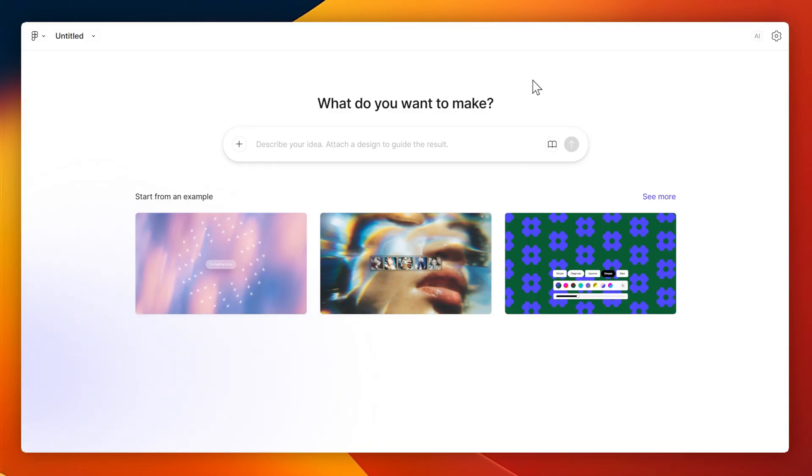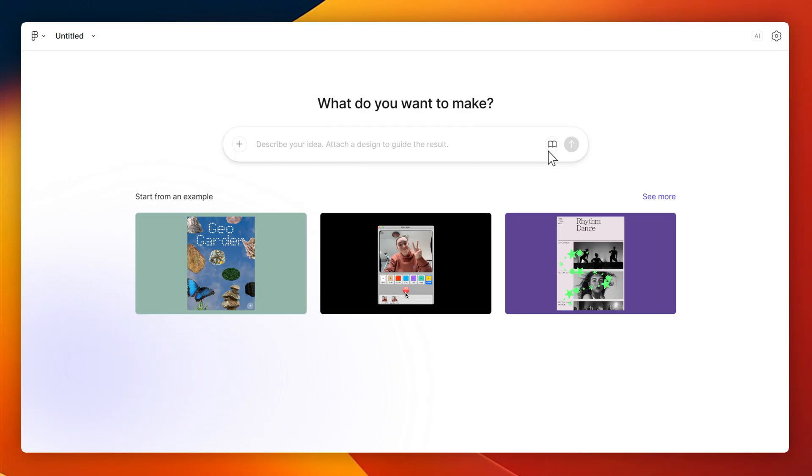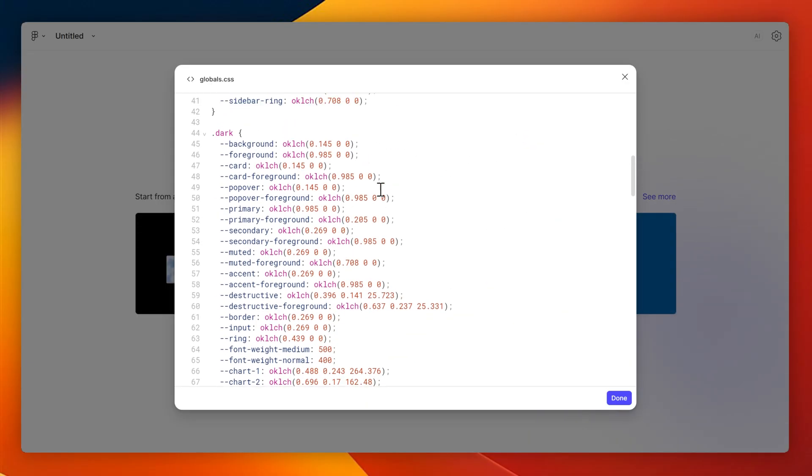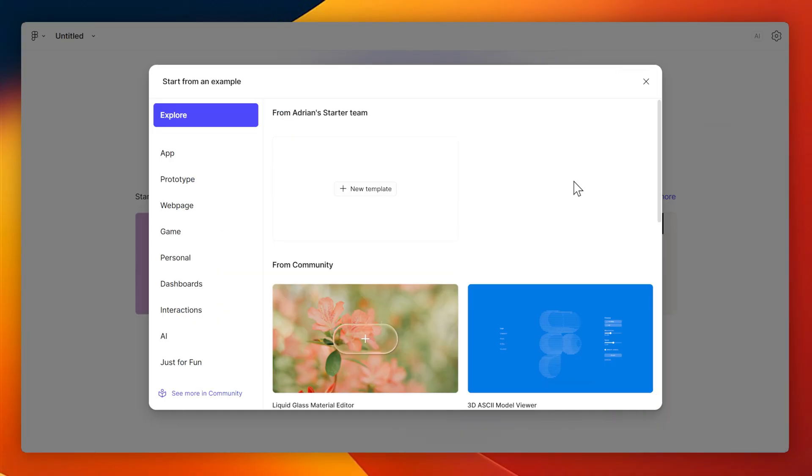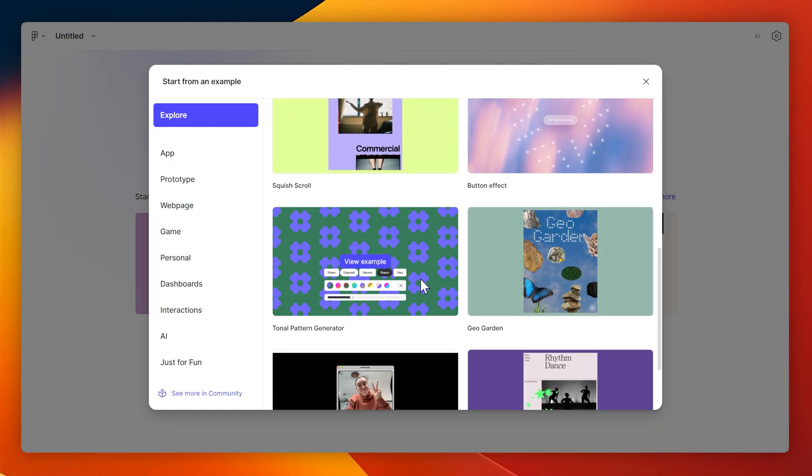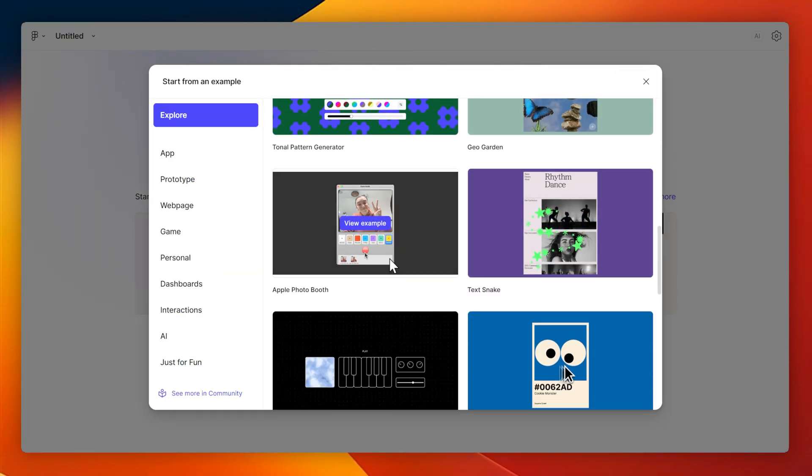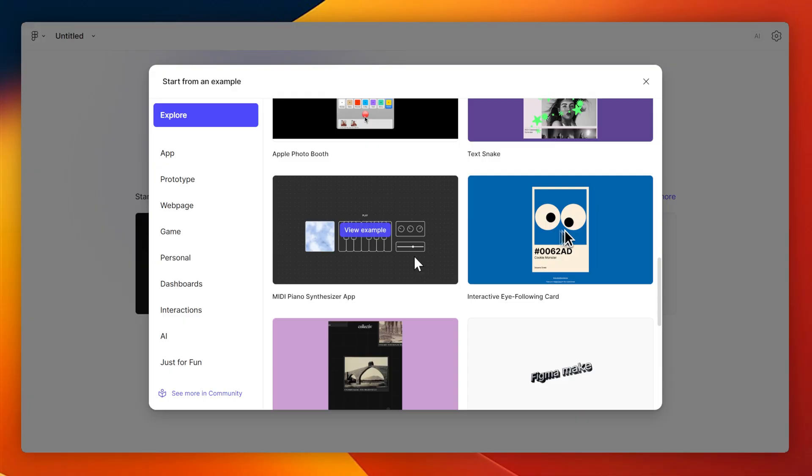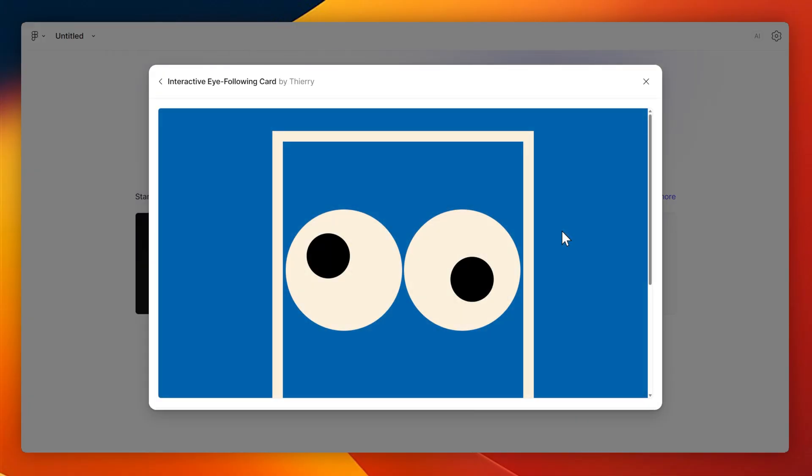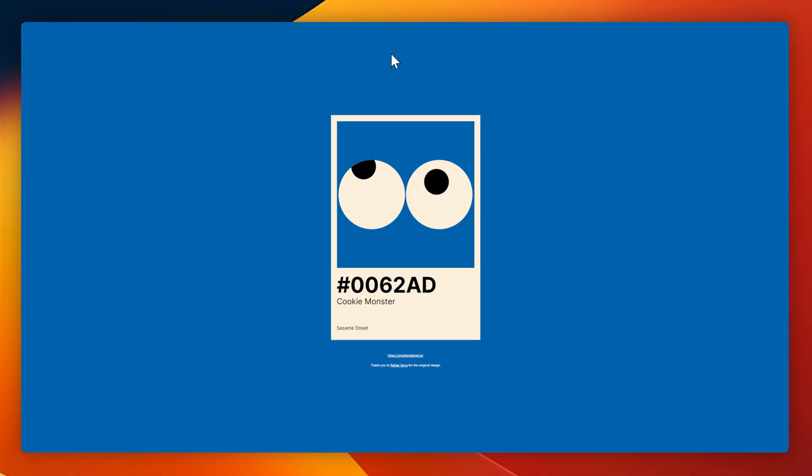Finally, a big thanks to FigmaMake for sponsoring today's video. You can do a lot more here that I haven't even gone into, like create guidelines and style guides for your prompting, as well as have a look at a vast variety of different types of community designs that people have made using FigmaMake,